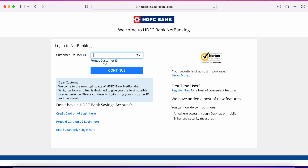If you want a dedicated video on that, you can let me know in the comment section and I'll make a video on that as well. I'm going to enter the customer ID and the password and complete the login process, then show you the next step.